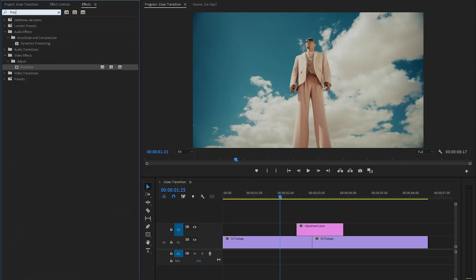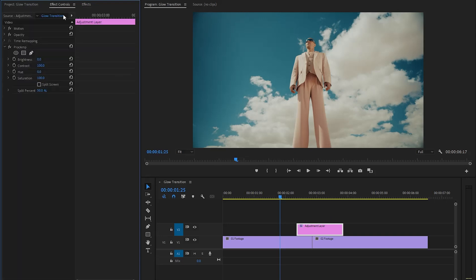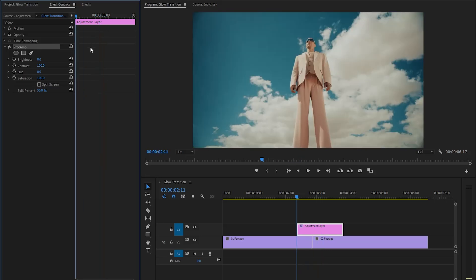Next, move over to the effects panel to apply an effect — this is the Proc Amp effect. Drag and drop the Proc Amp effect onto the adjustment layer. Then move over to the effect controls panel to customize it. Now we have to create keyframes for the brightness parameter by clicking on the stopwatch icon.